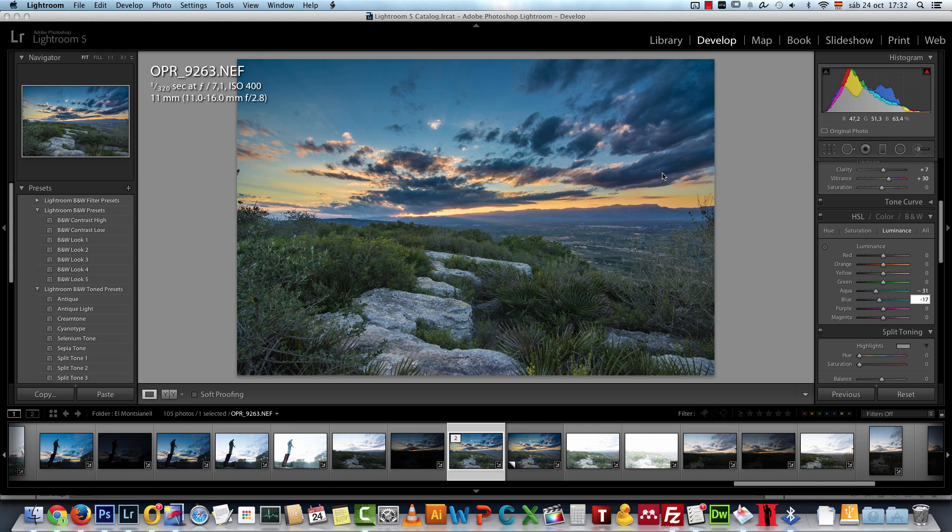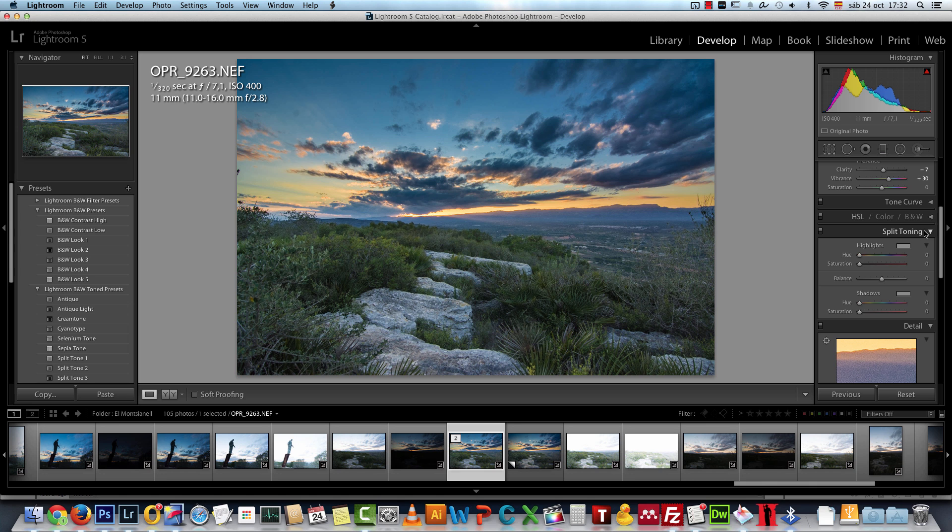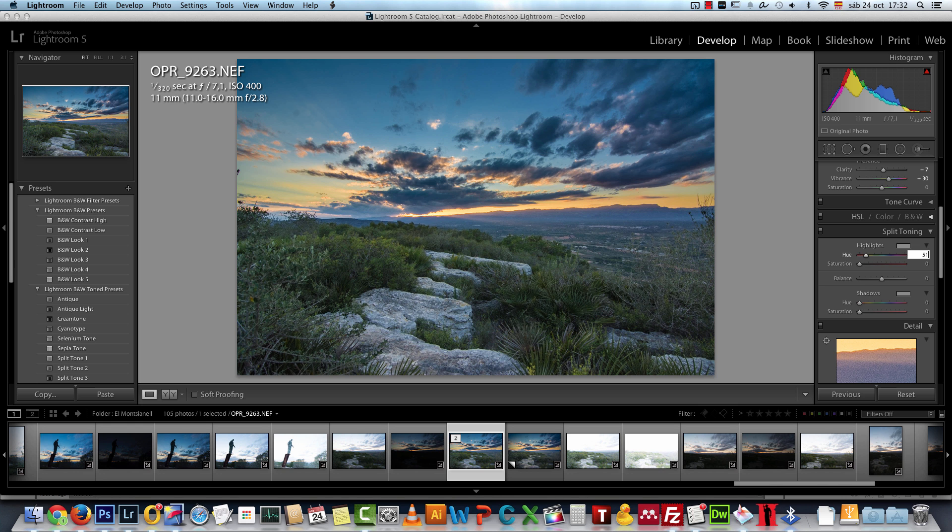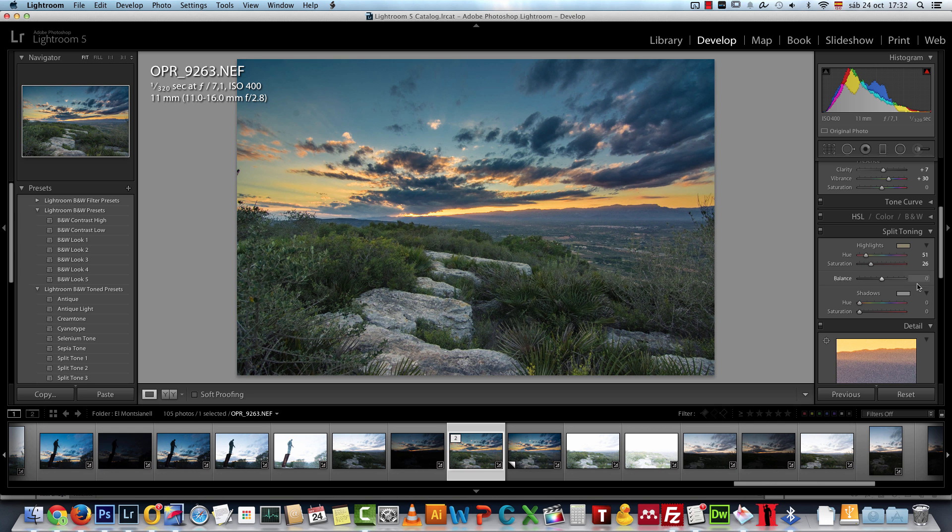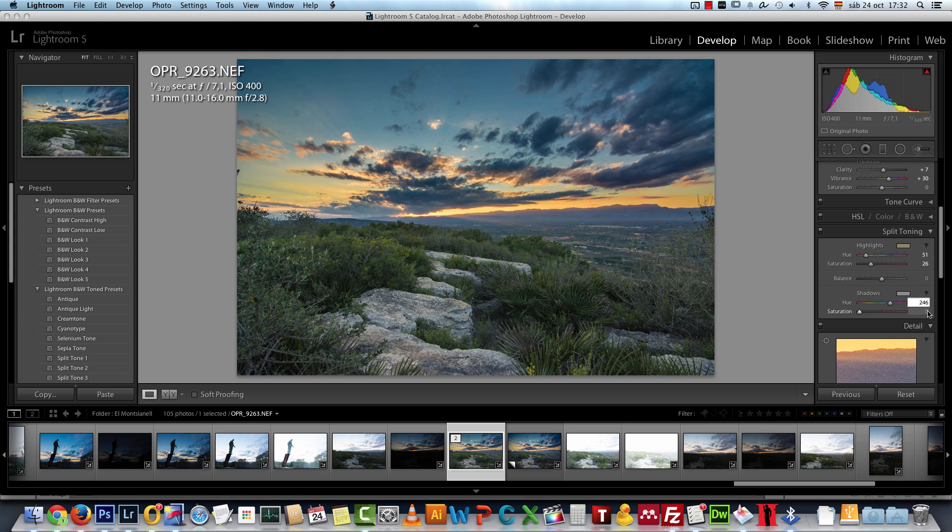Next we're going to go into the split tone. Here I have the hue on the highlights set to 51 and the saturation to 26. On the shadows I have the hue set to 246 and the saturation to 16.